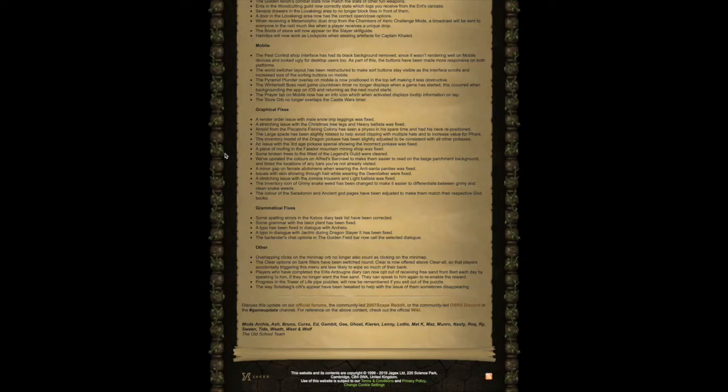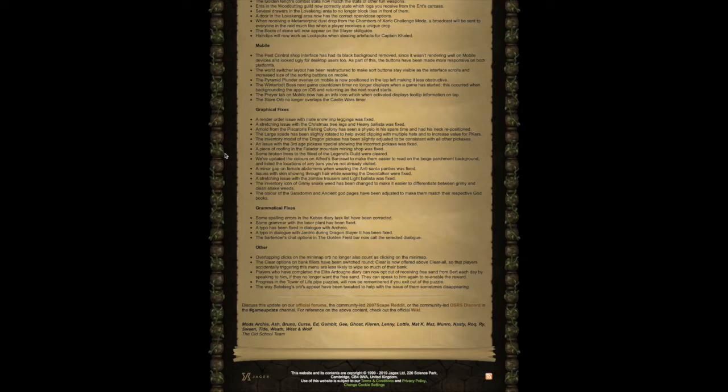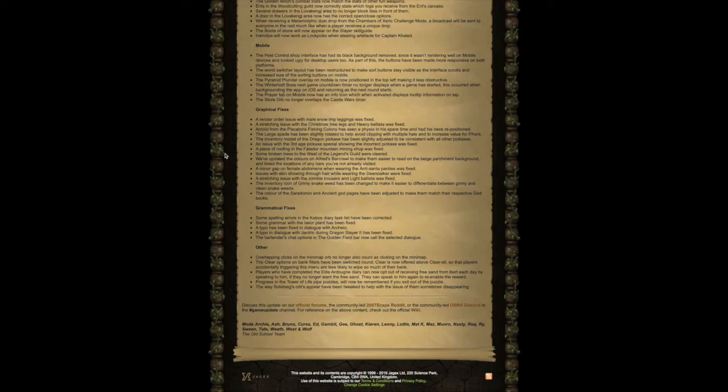Other fixes. Overlapping clicks on the minimap orb no longer also count as clicking on the minimap. The clear options on bank fillers have been switched around. Clear is now offered above clear all so that players accidentally triggering this menu are less likely to wipe so much of their bank.